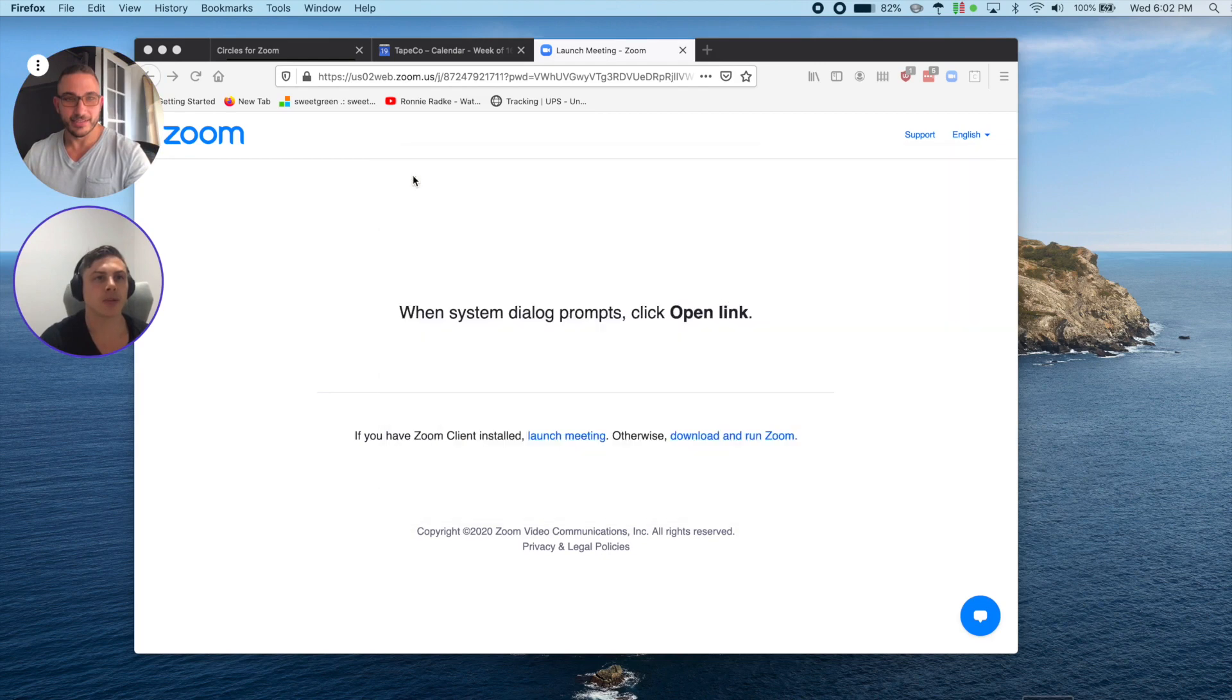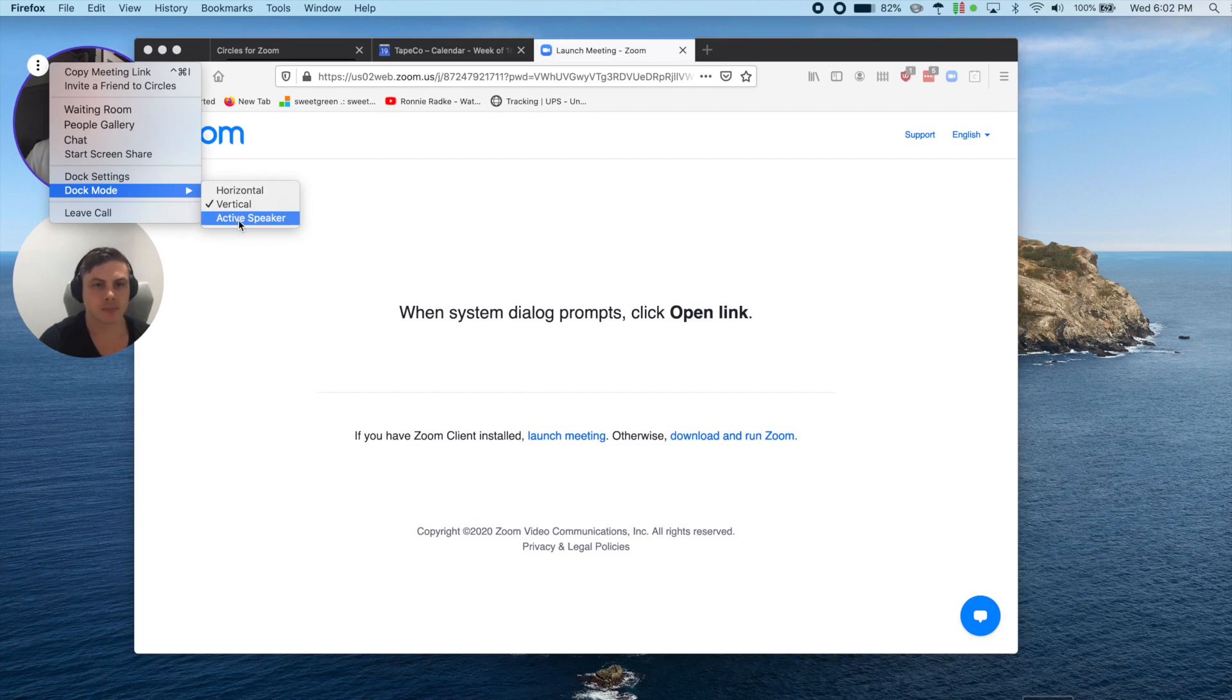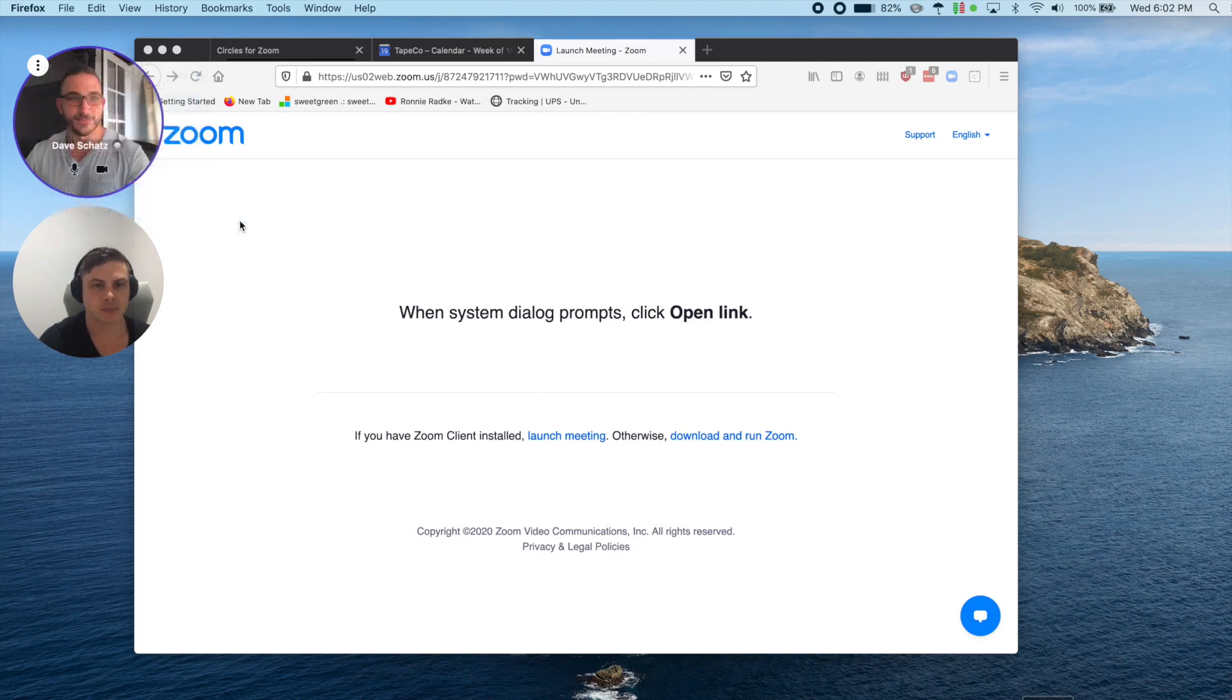Another cool feature is the ability to stack the Circles into active speaker mode. This works just like you'd expect it to work with Zoom.